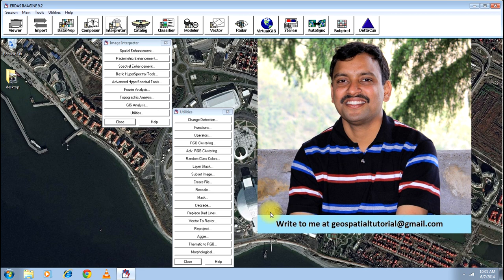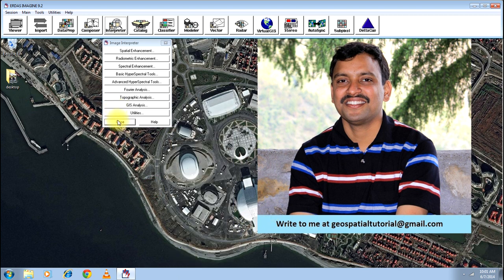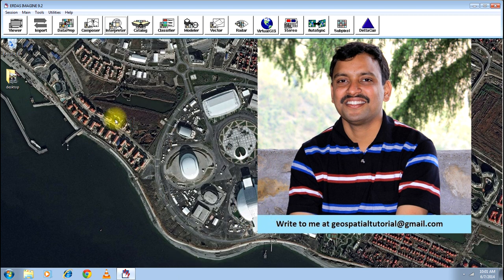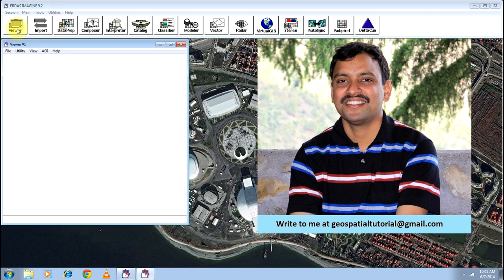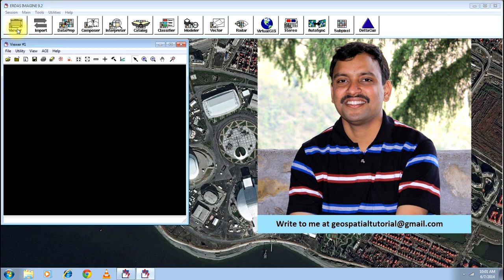Do not be under an impression that it takes less time. It takes a lot of time as it has 12 bands or so. In this case, I have just edited and deleted the part that is getting processed from the video to reduce the length of the video. It might take up to 30 minutes to complete the process.